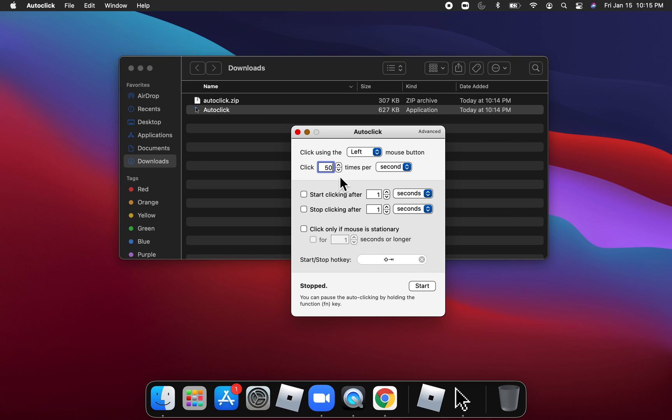But that may freeze your computer, so I recommend 20 to 30 per second. Like, it won't freeze, but it'll go a little bit slow. It'll lag, yeah.